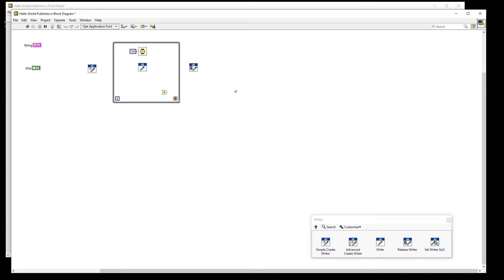Wiring the error out of the Write and the stop terminal to inputs of the OR primitive and the output to the stop terminal will allow our program to stop if there's an error or if the user clicks the stop button.